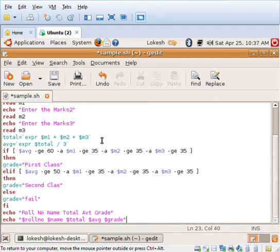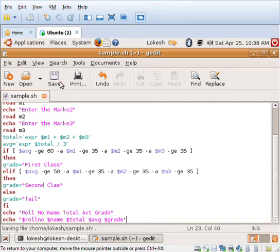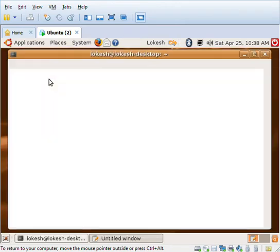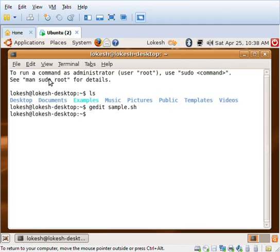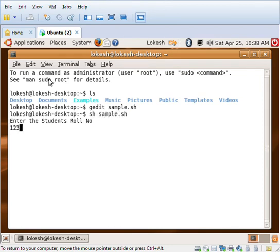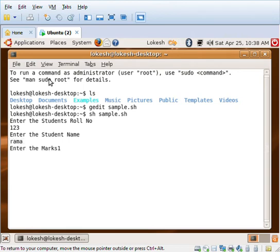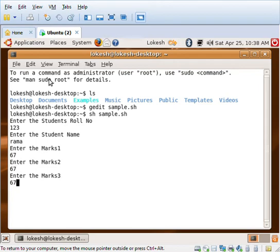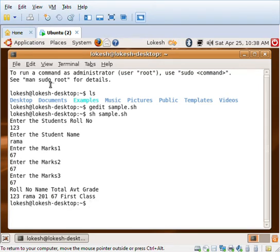Now we need to save this file and come out of this window. I need to run this particular file sample.sh. The roll number I'll give as 123, the name as rama, and marks as 67, 67, 67. The average is 67 and the grade is first class.